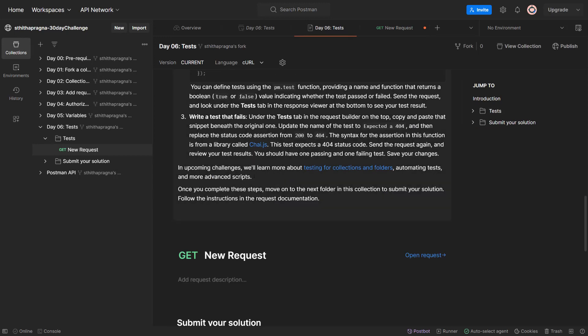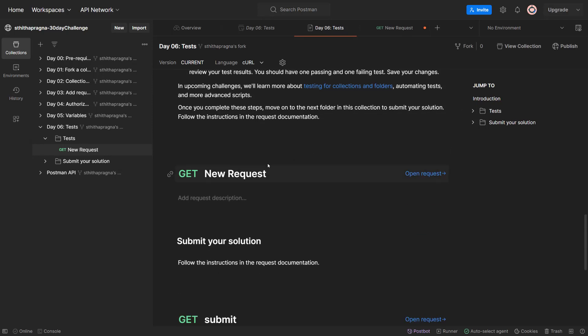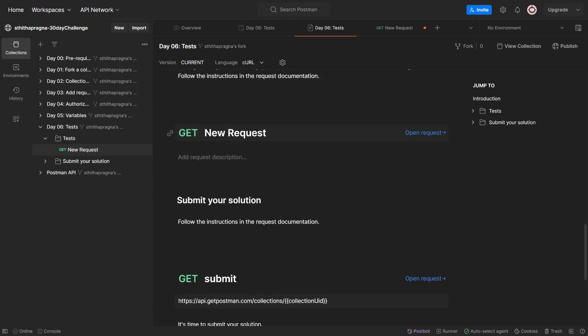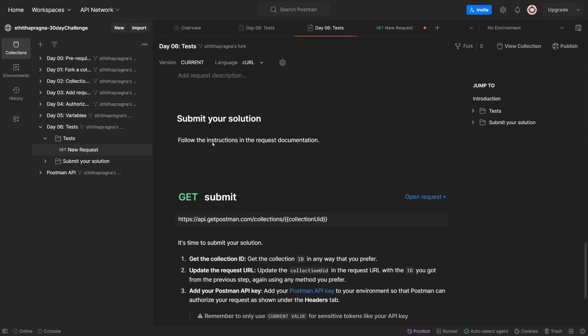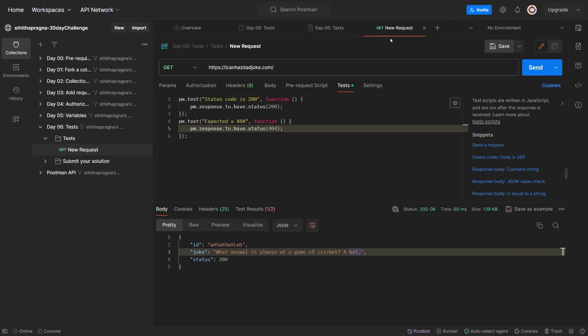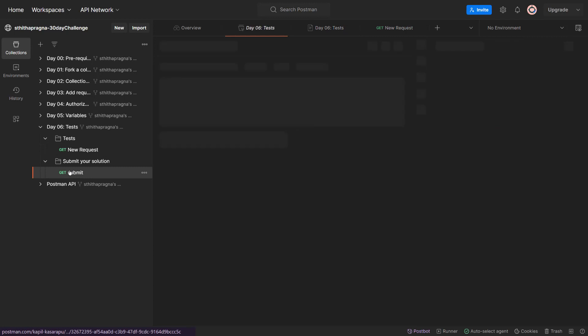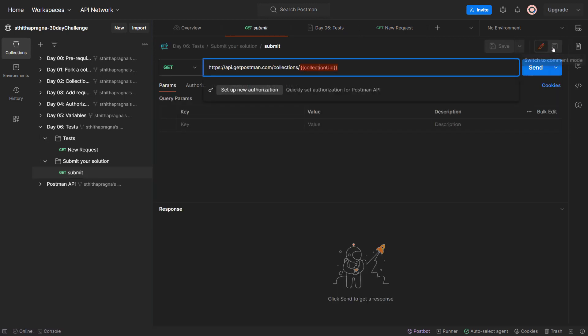In upcoming challenges we will learn more about testing for collections and folders, automating tests, and more advanced scripts. Once you complete these steps, move on to the next folder in this collection. To submit your solution, follow the instructions - we have to give our collection UID. Let me save this one first, then let's go to submit your solution.